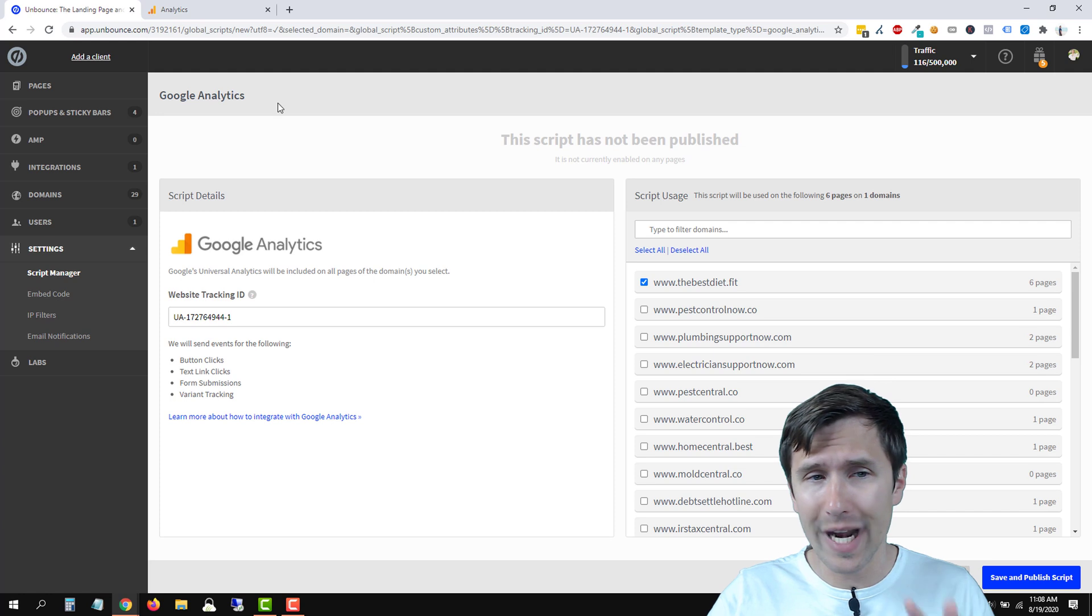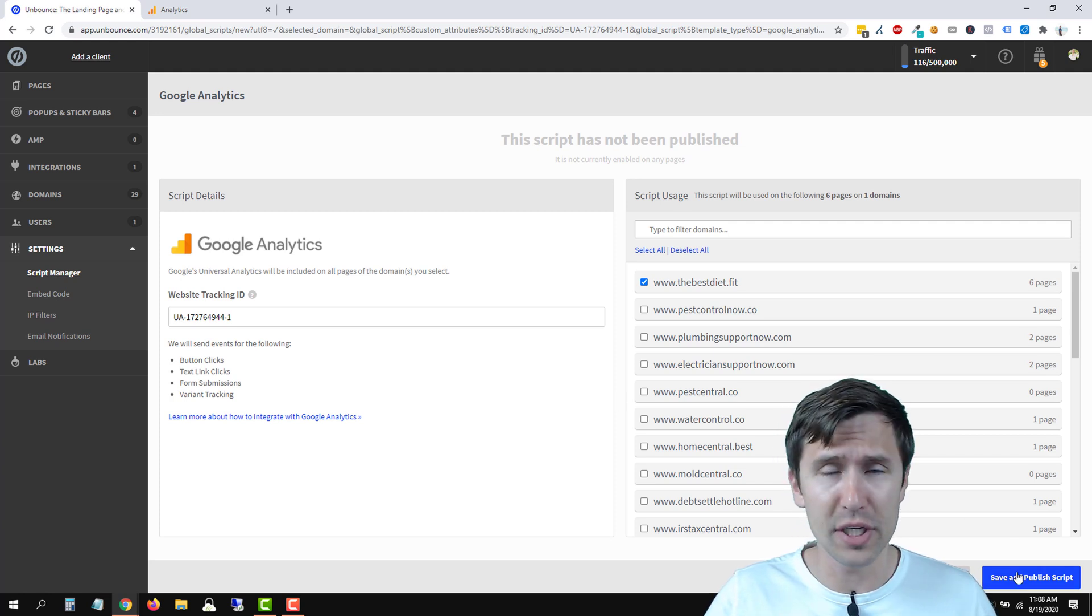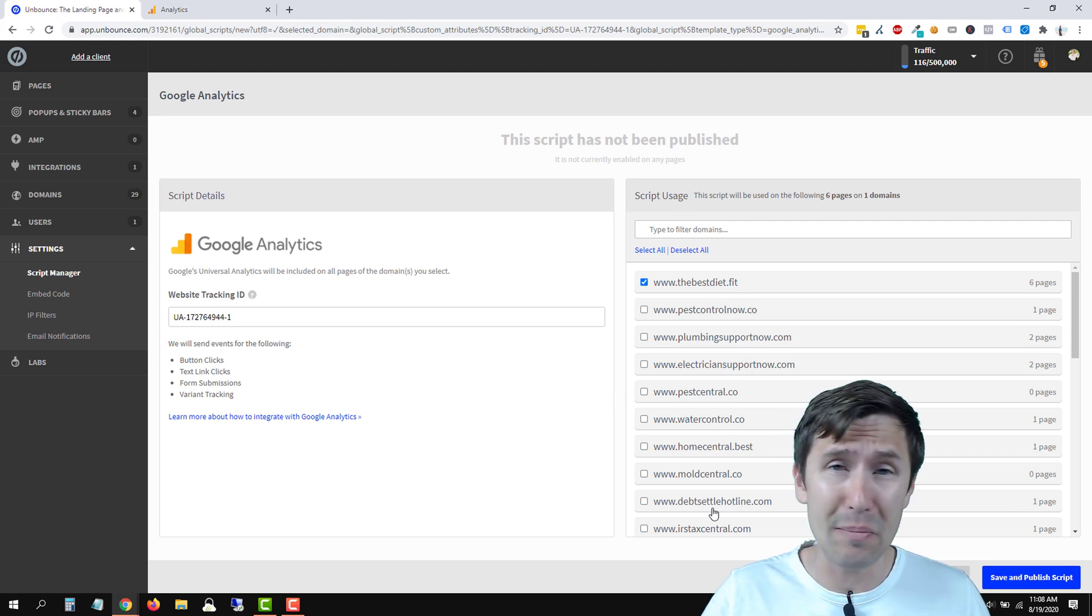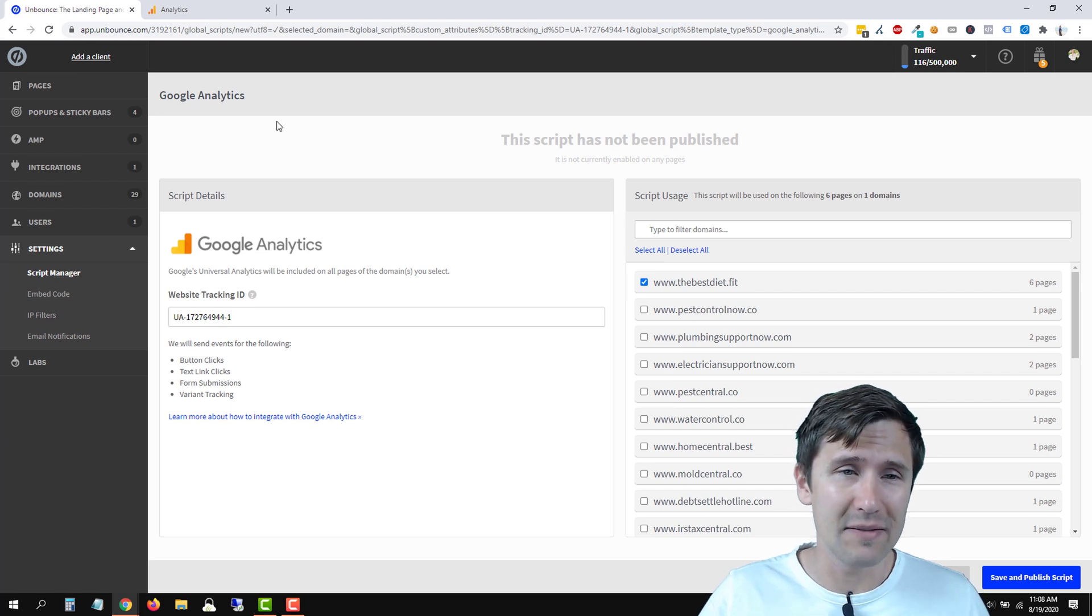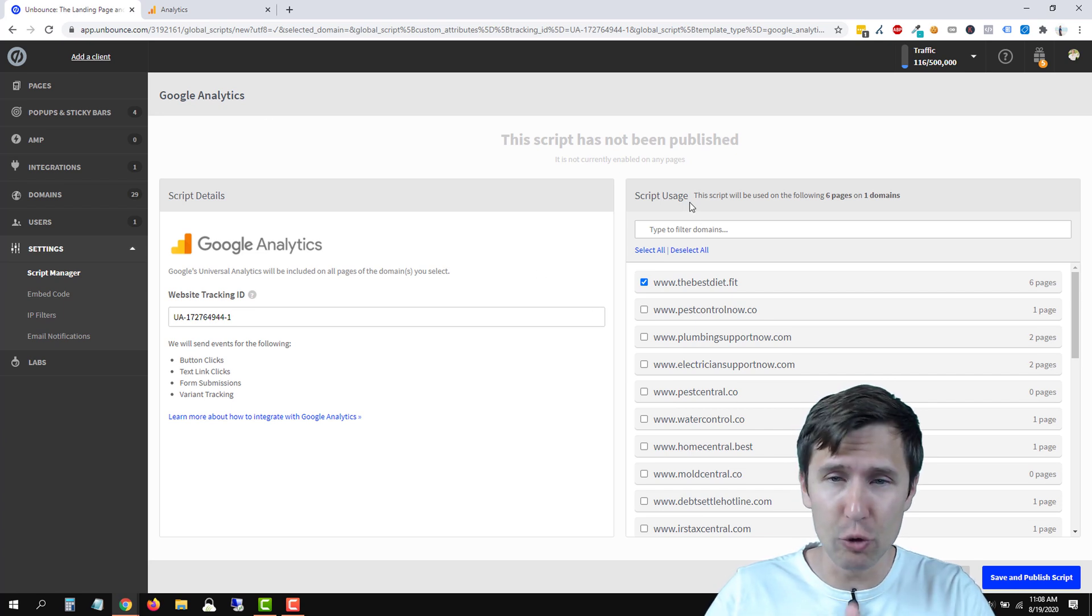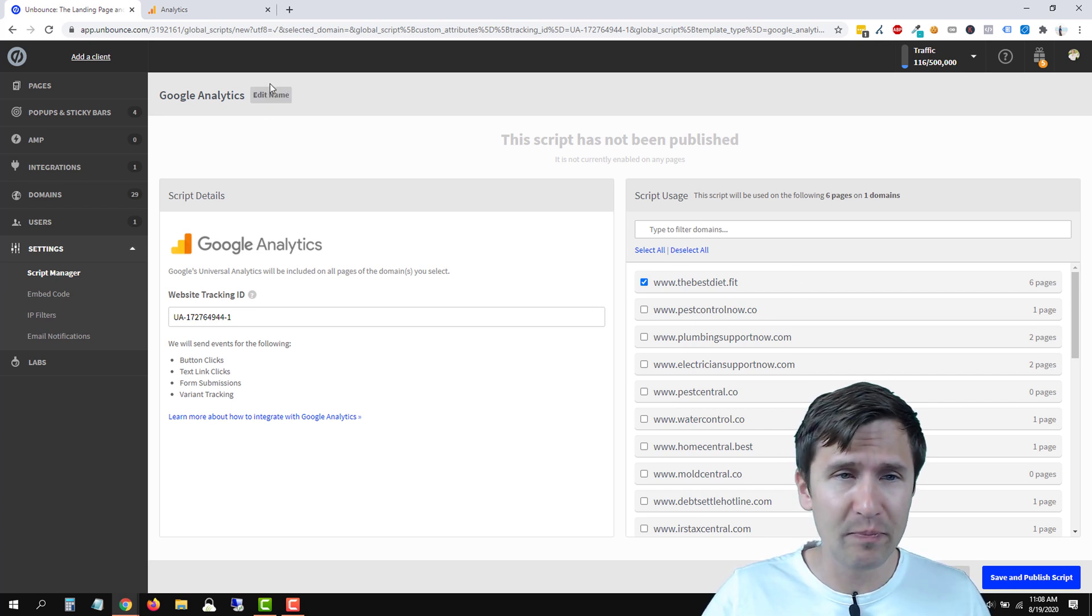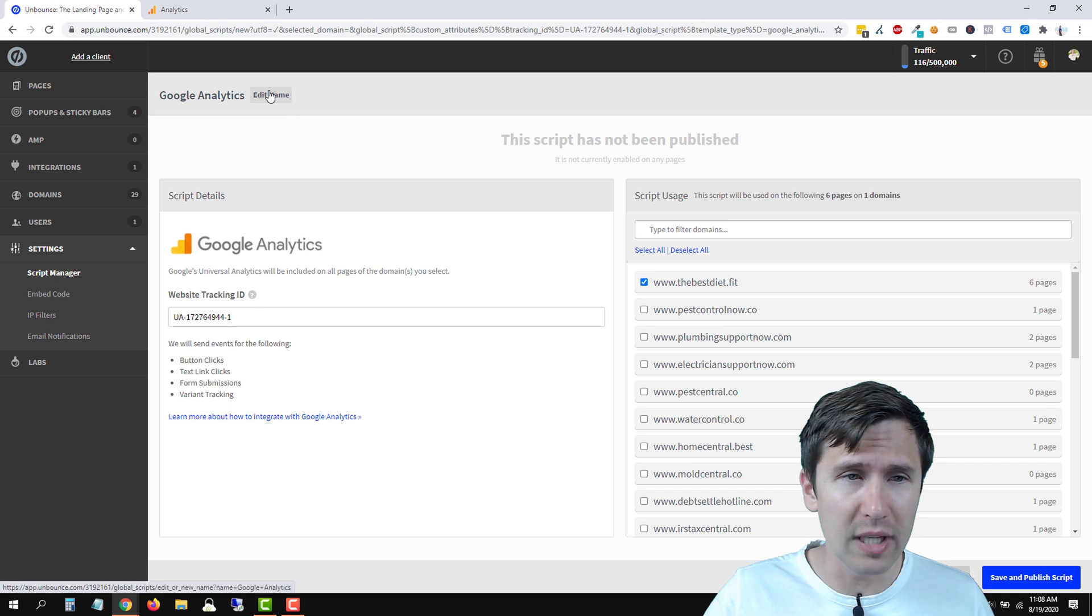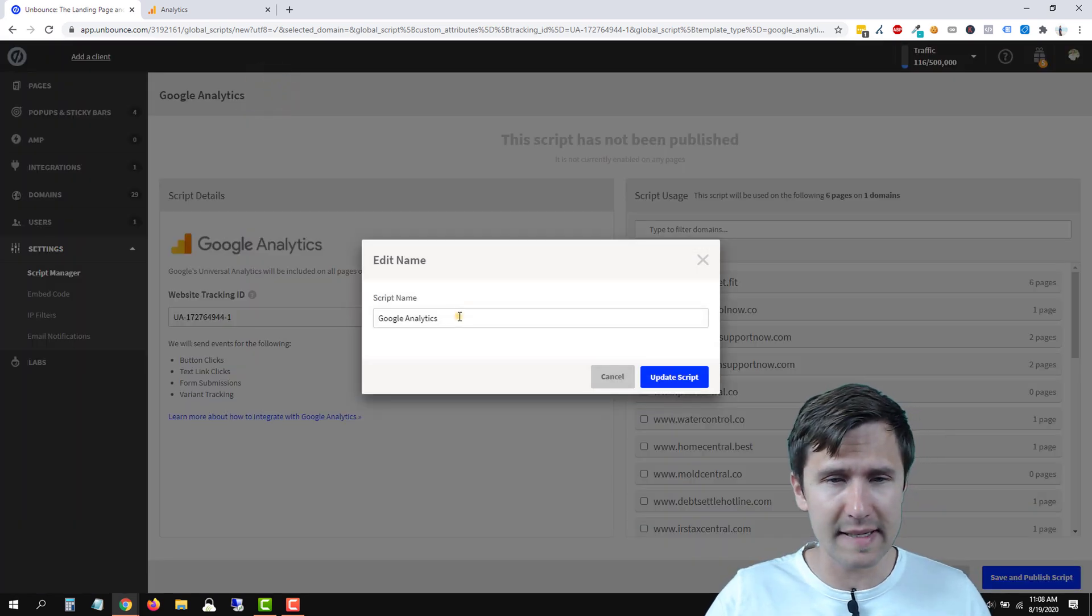So make sure everything here is good to go before you hit save and publish. It's going to take about a minute or two to publish. It takes a long time. So make sure you change everything here. You select your domain. You add the Google Analytics. You change the name here.